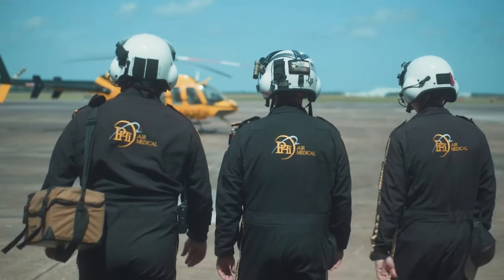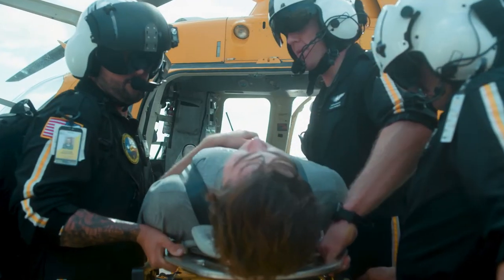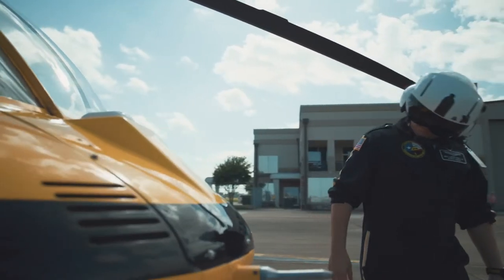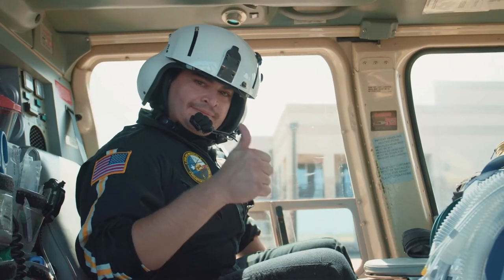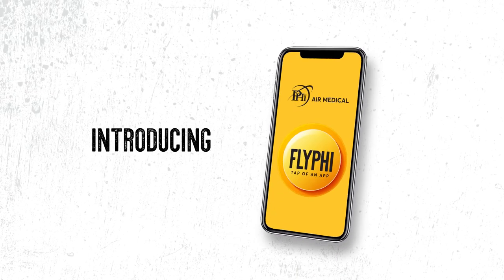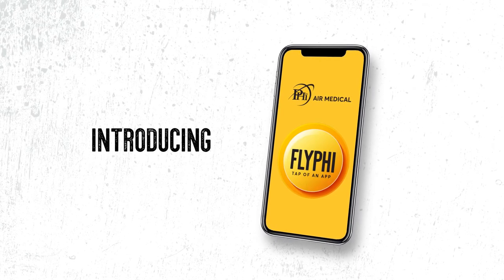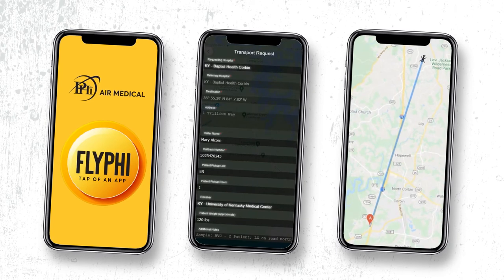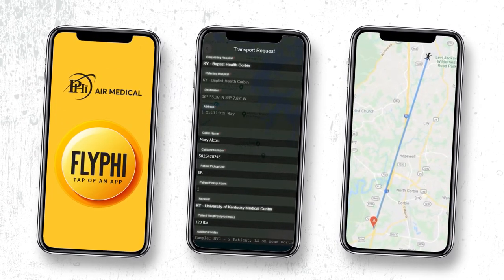At PHI Air Medical, we set the industry standard in safety and innovation. As part of our commitment to serving our clients and community transparently and with peace of mind, we are proud to introduce the FlyPHI Tracker and Transport app. Let's go through the process of requesting a transport through FlyPHI on your mobile device or desktop computer.